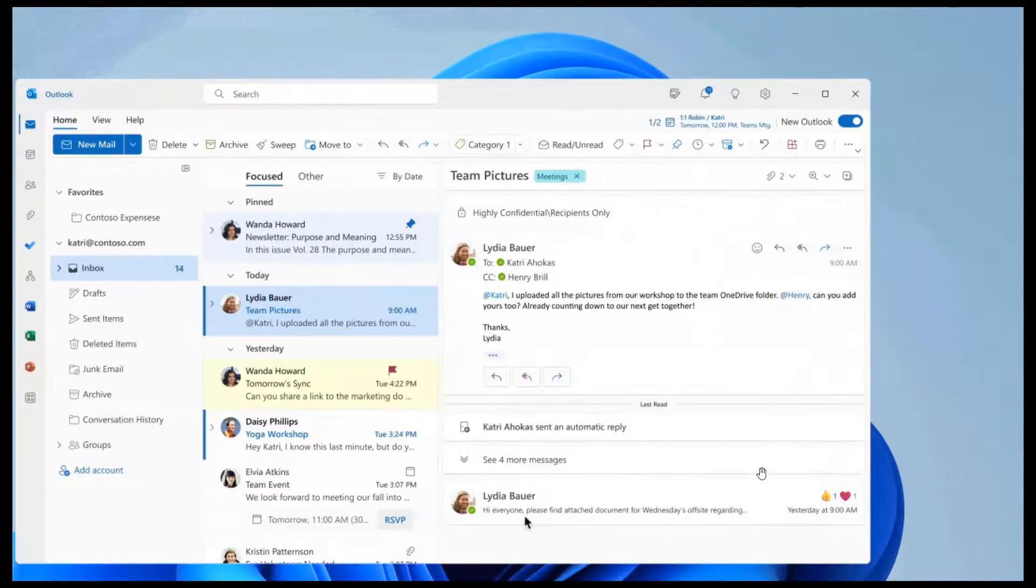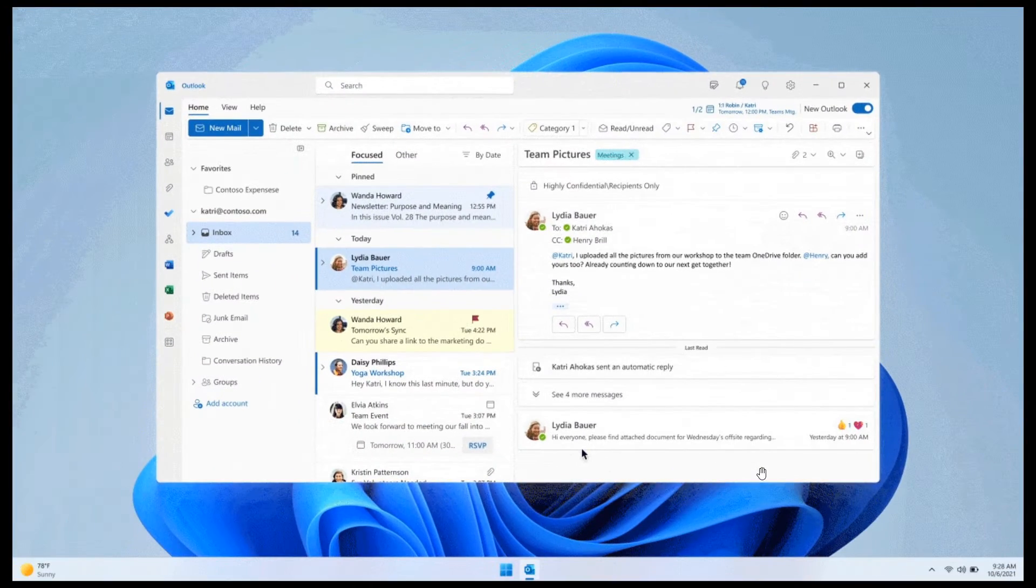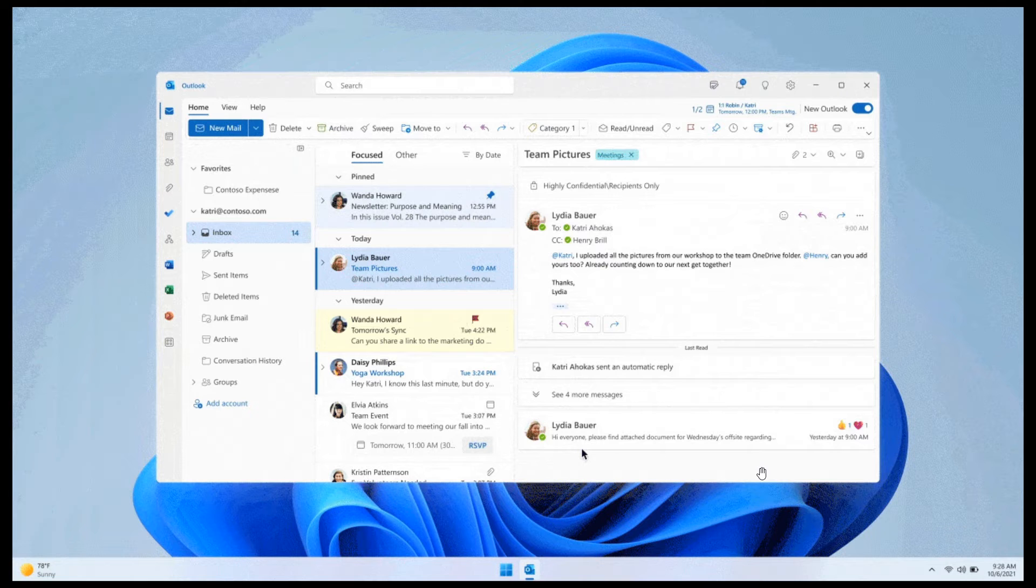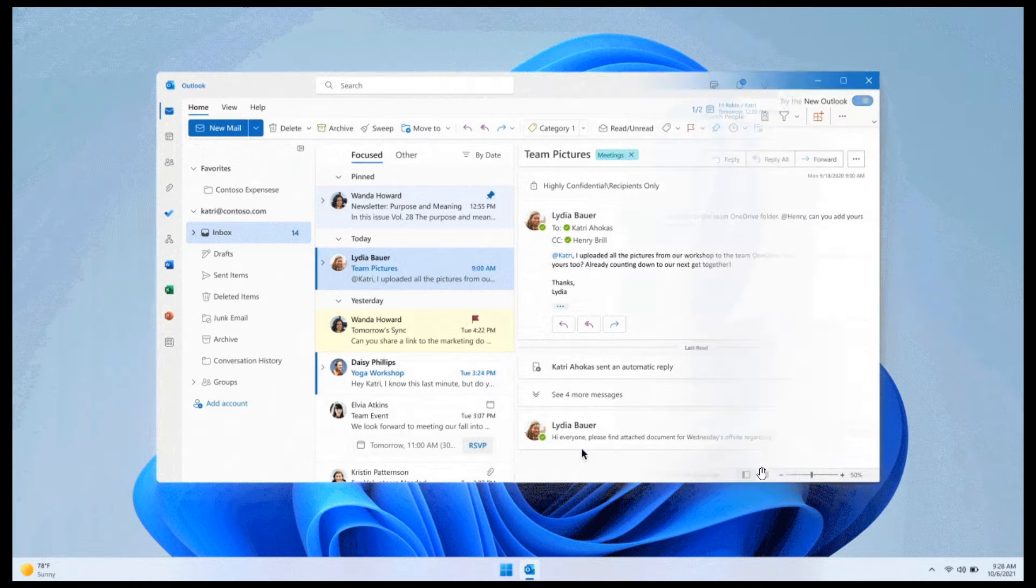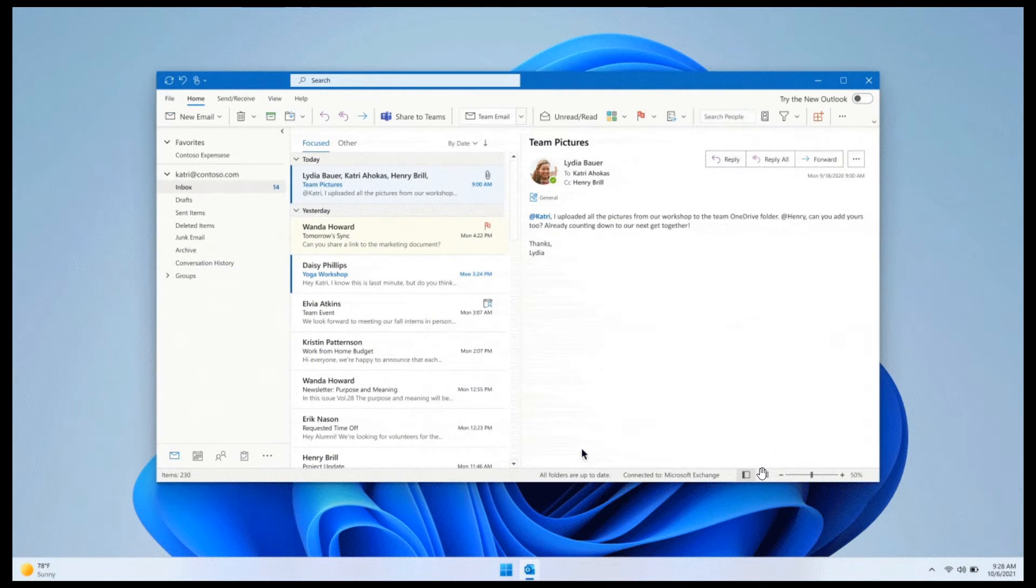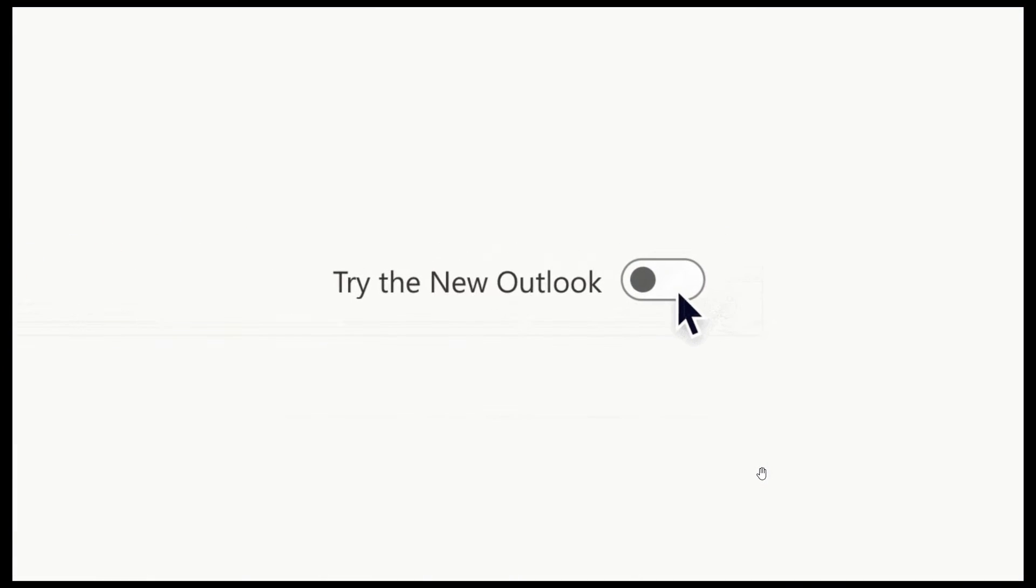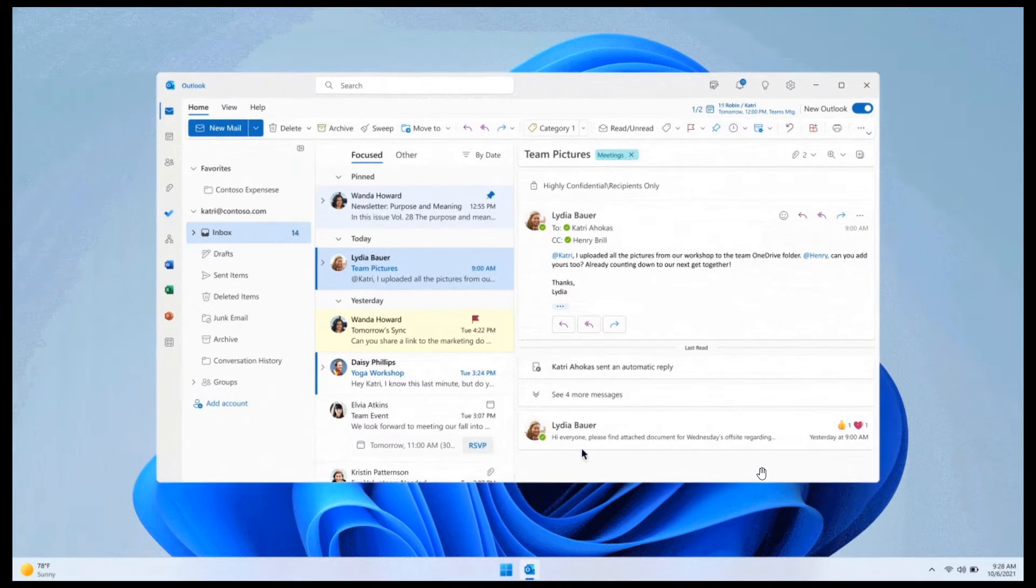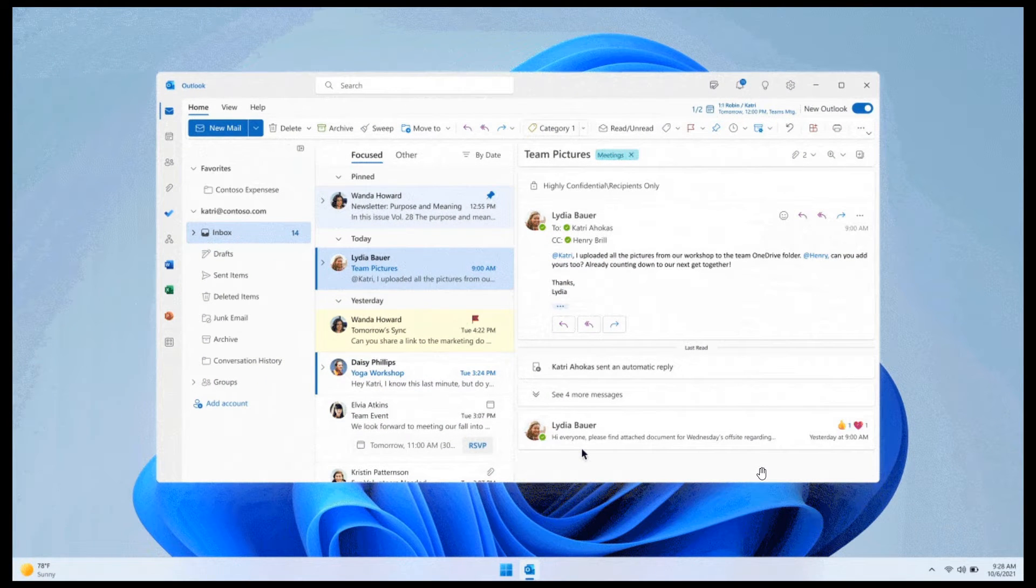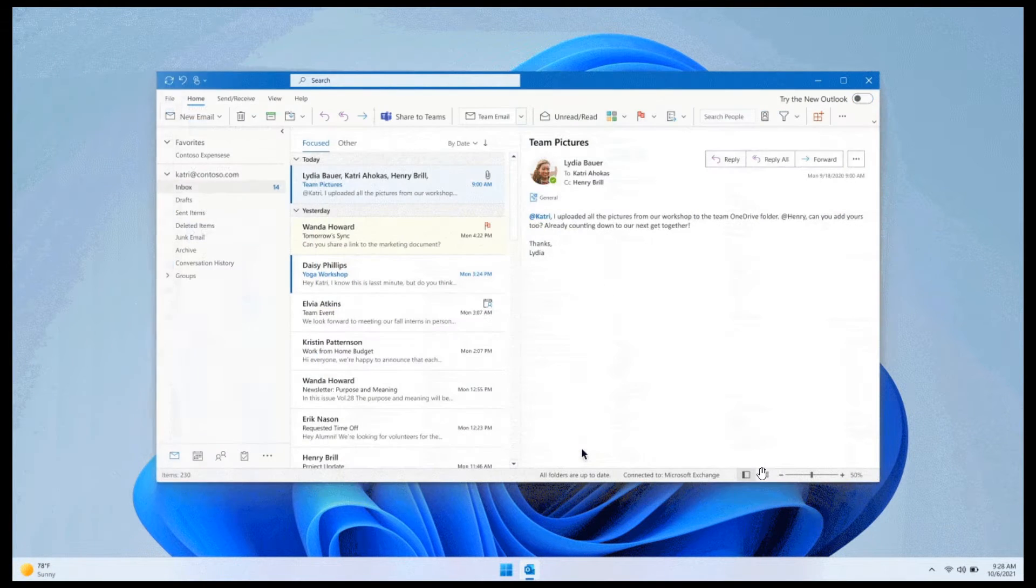Basically, Microsoft will eventually replace the existing Outlook app with the new one. So if you click that toggle, you will move over automatically to the new One Outlook.